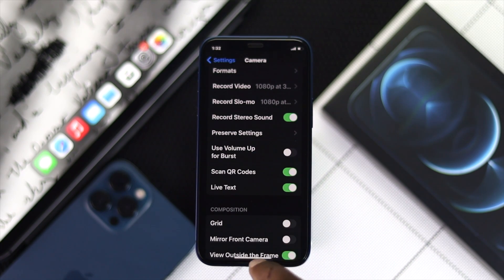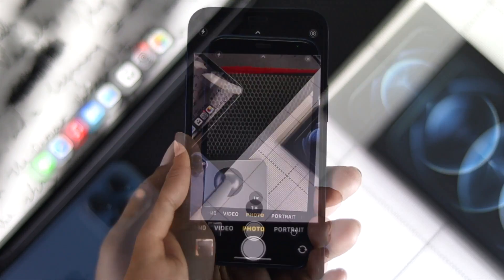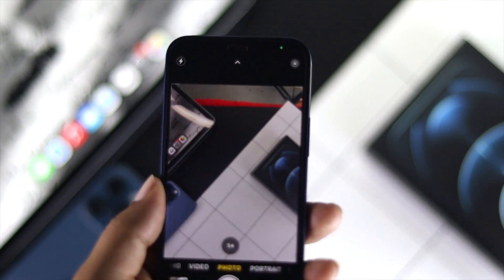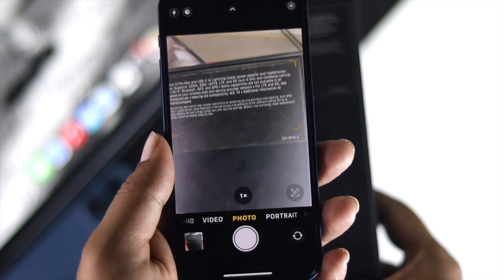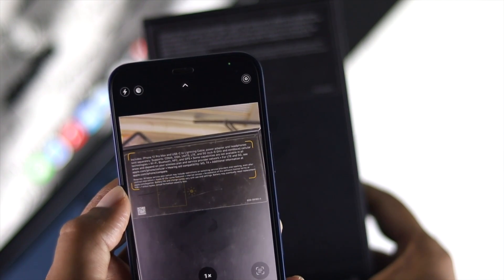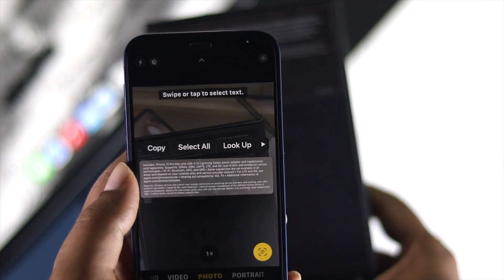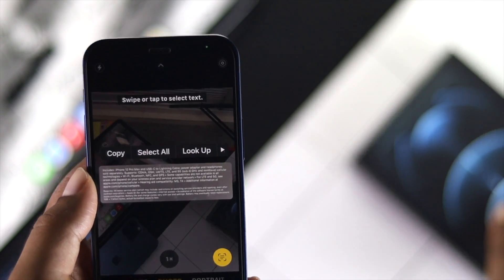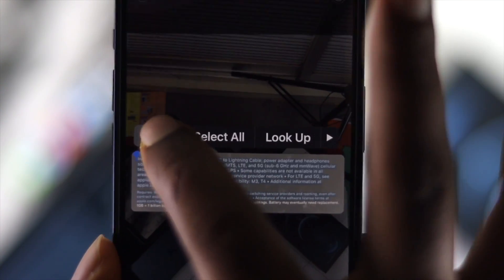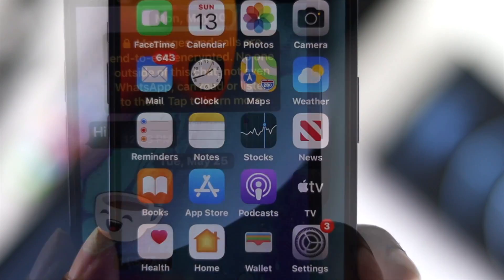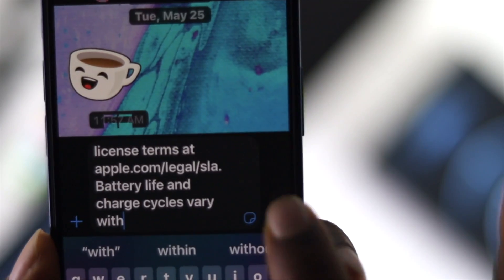After turning the feature on, get out of Settings and open up your Camera app. Now place something in front of your camera and it will start to scan the text. As you can see, we're using an iPhone 12 Pro Max box to demonstrate this. The text is detected right away. If you want to copy it, just go ahead and copy it from there and it will work perfectly fine.